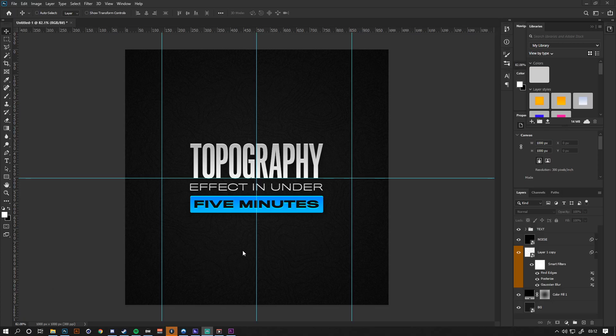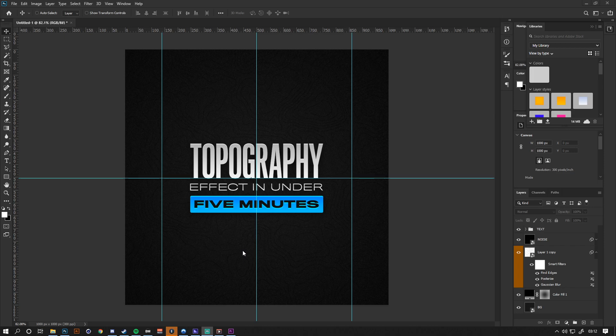Hey guys, this is my first ever tutorial on my channel. I've done it years ago on a really old channel of mine. I hope you guys can learn something from this tutorial. Let's get started. Today, as you can see, we're going to be doing a topography effect in under five minutes.